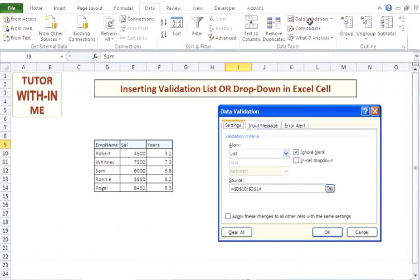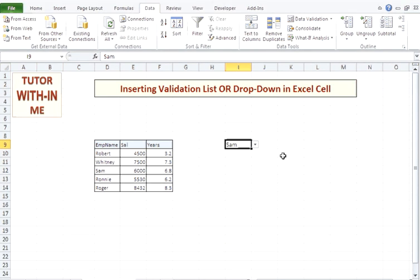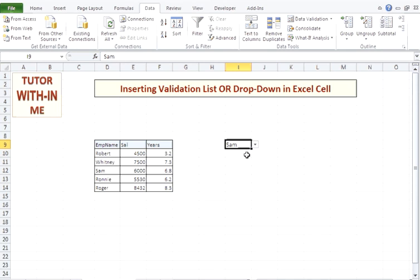It is always suggested to use in-cell drop-down while inserting a validation list in Excel 2010. Thank you friends, thank you for watching the video.